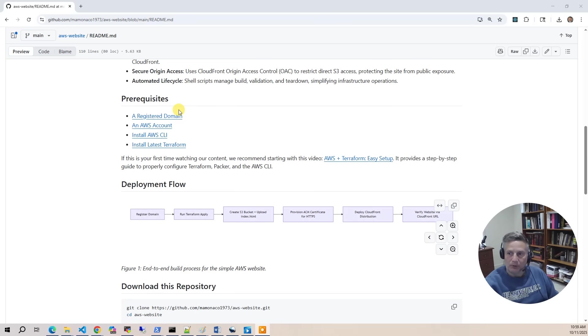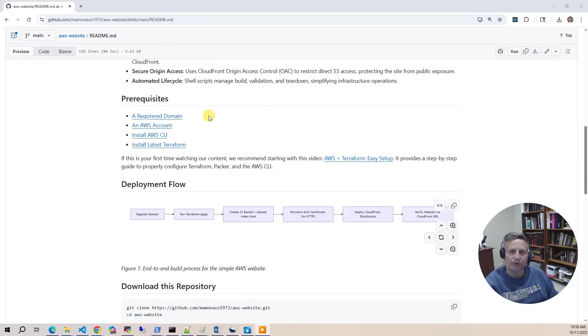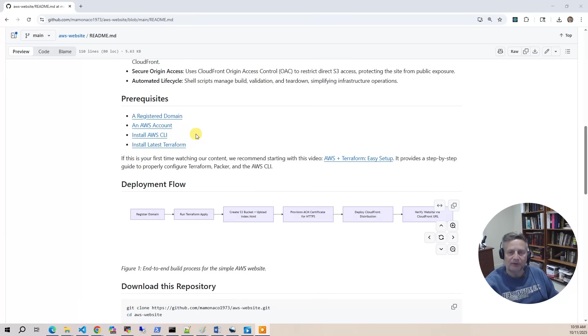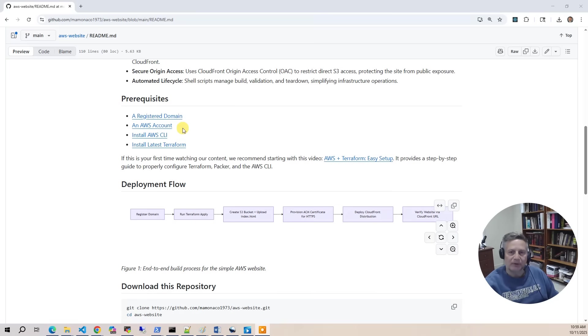You're going to have to go in the console and create a domain for your website. We'll go over the registration that we did for Mike's CloudSolutions.com. There is a video in here that shows you how to do that, but you need to do that before you can actually run the builds. Beyond that, you need an AWS account with an access and secret key so you can build. You need the AWS CLI and then you also need the latest version of Terraform.